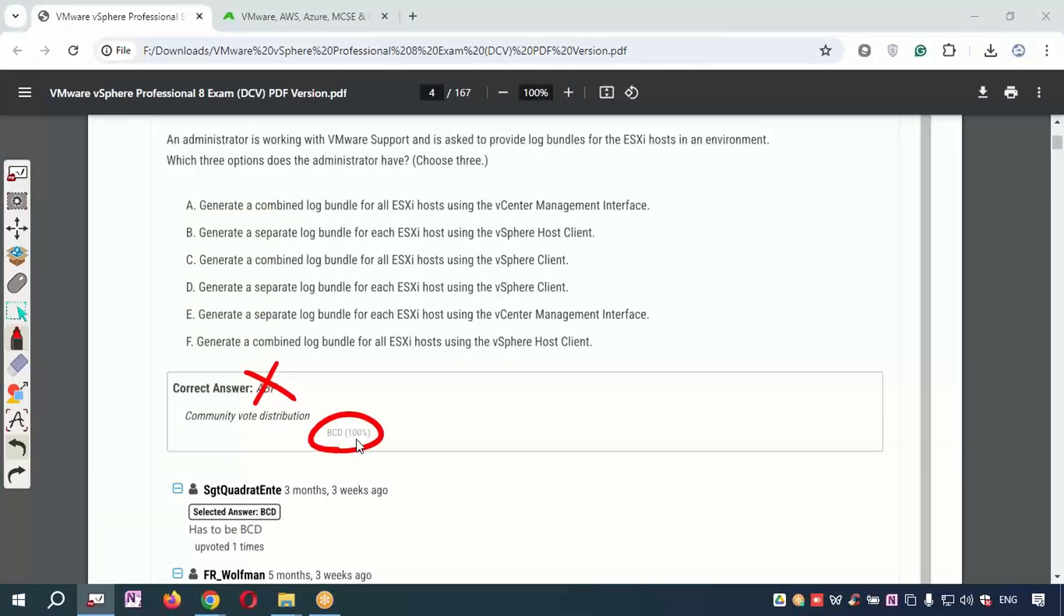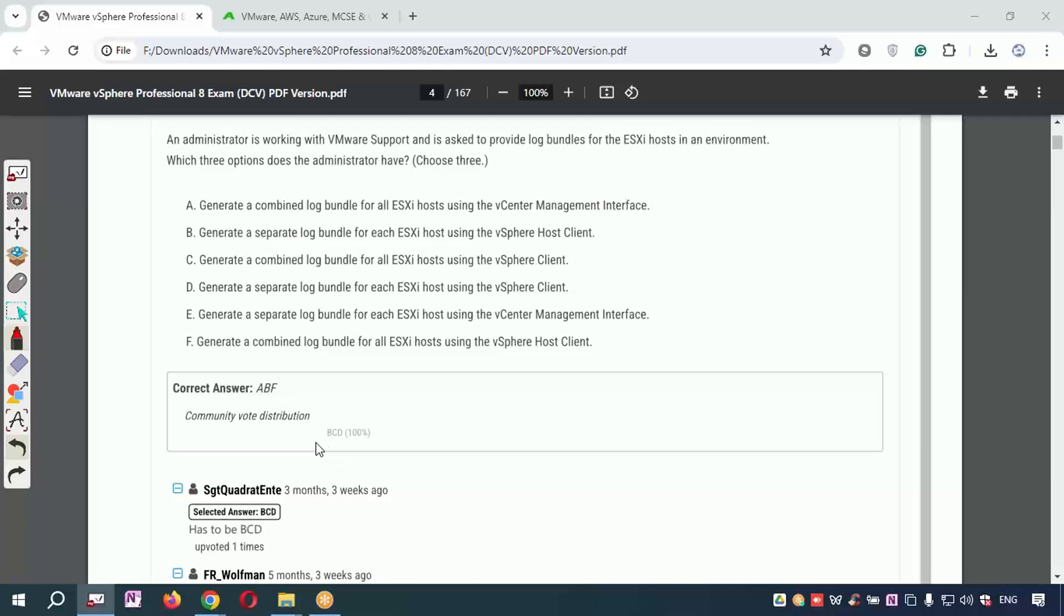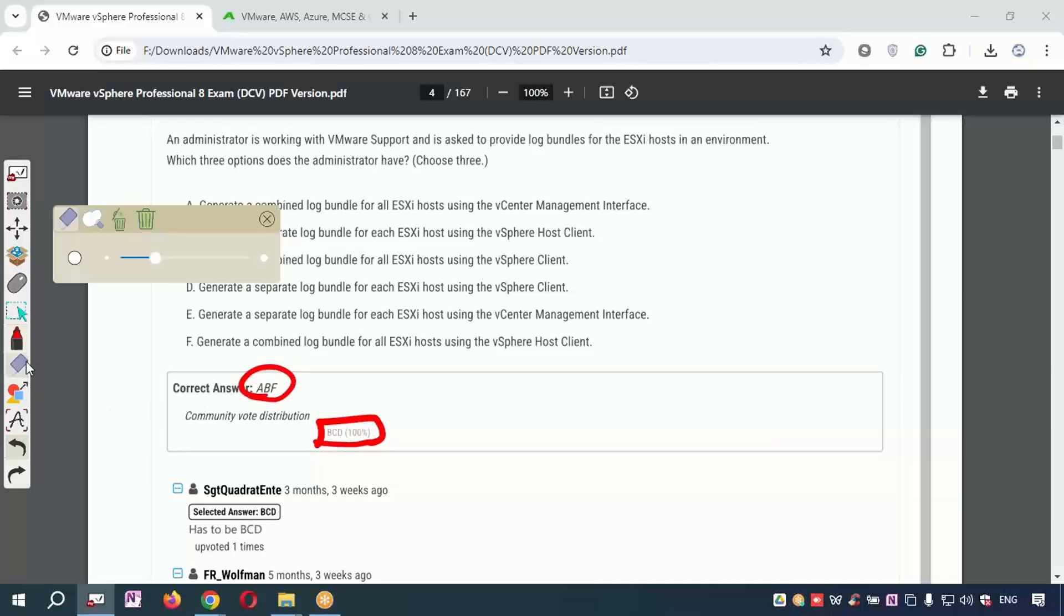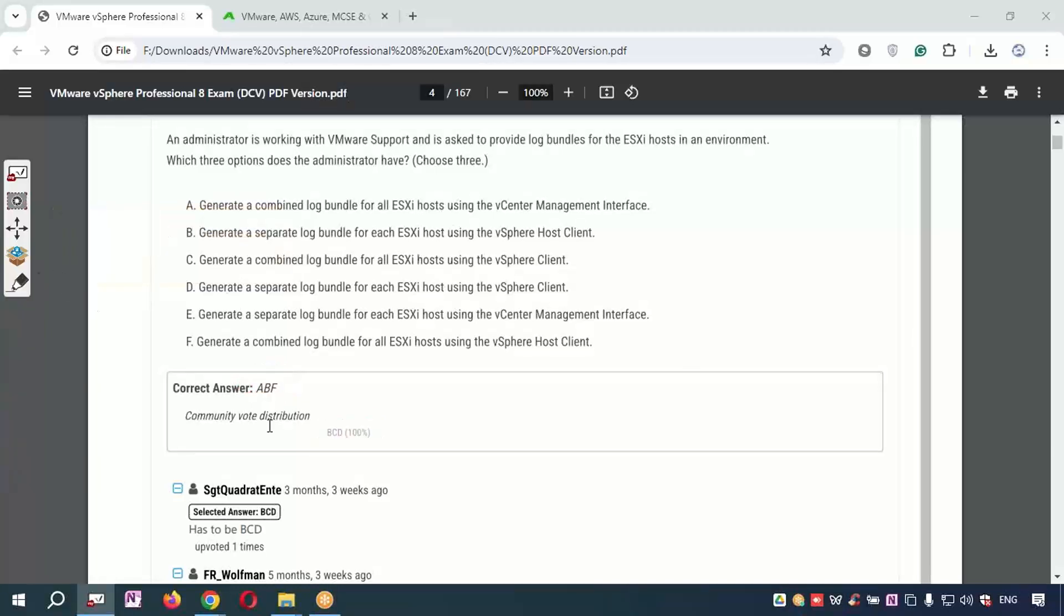If you refer to the community answers, there are high chances of passing the exam. If you refer to the PDF answers, there are high chances of getting failed. So please remember, always refer to community vote distribution—these answers are right. Thank you, bye-bye.